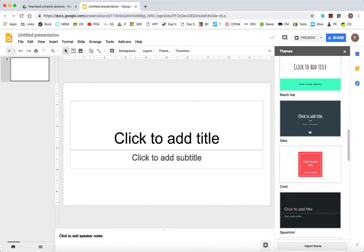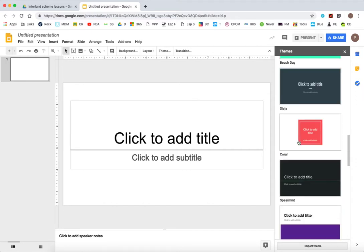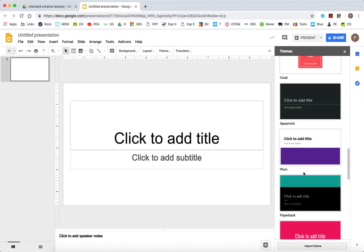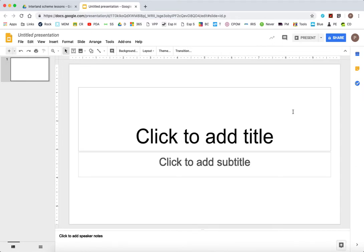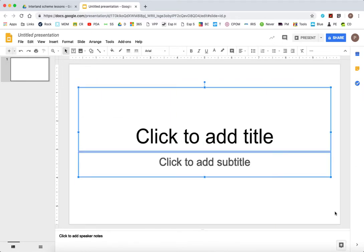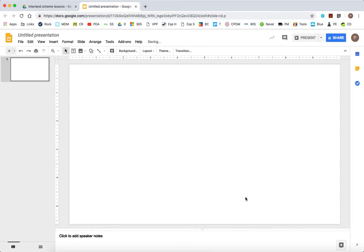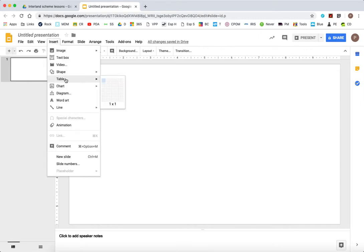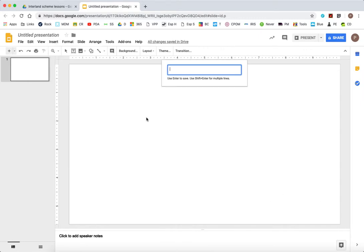You might want to choose a theme if you want the colors from one of the options there, but I'm just going to choose my own. I'm going to delete the boxes that are there already and insert word art.